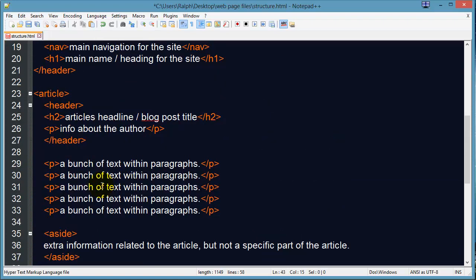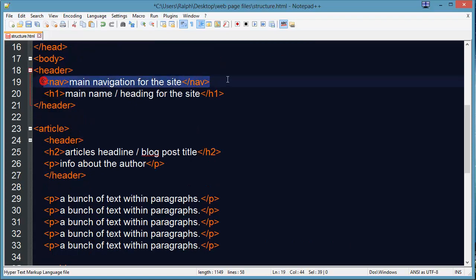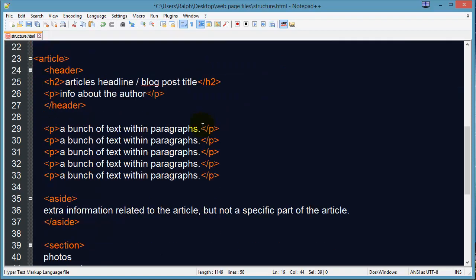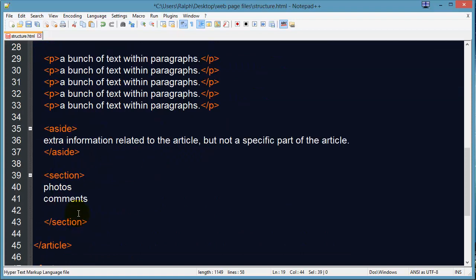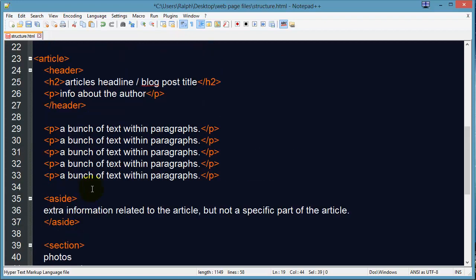So we have the article tag, the nav tag, the aside, the section tag, and of course the header and footer tag as well. These are key structural elements of your web page that help define the purpose of each of these key parts.